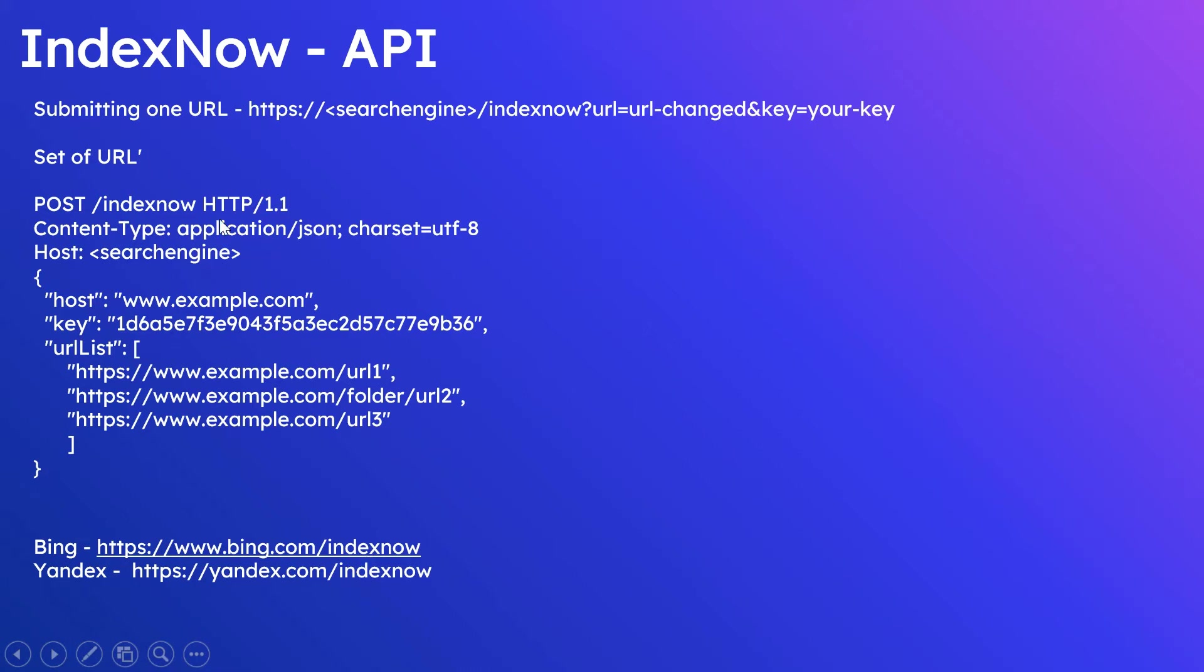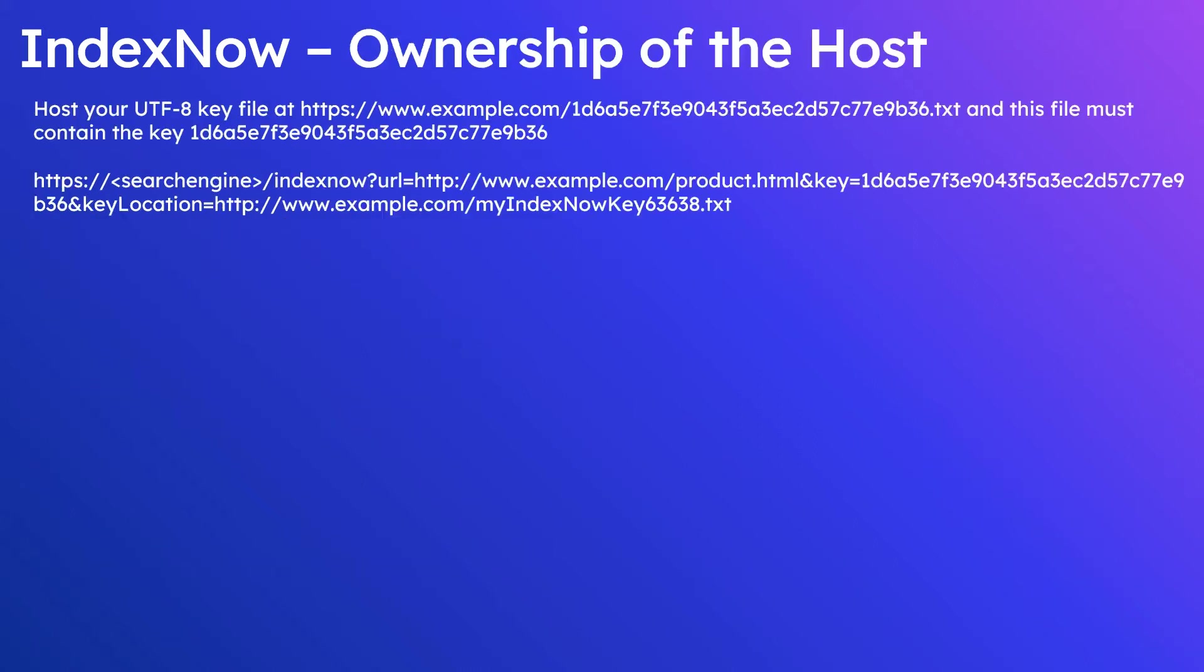You can submit up to 10,000 URLs per post. Mixing HTTP and HTTPS protocols are allowed.